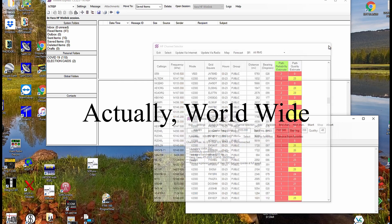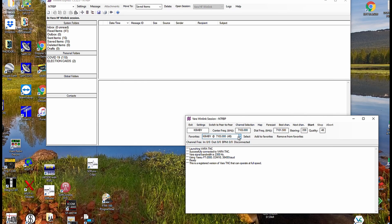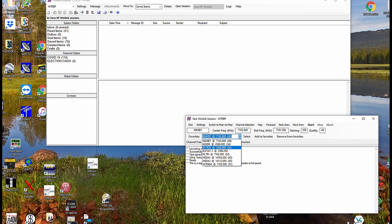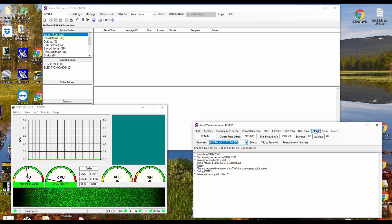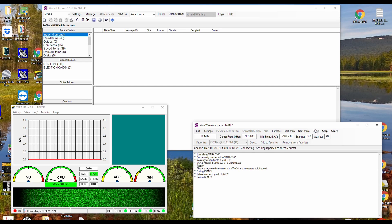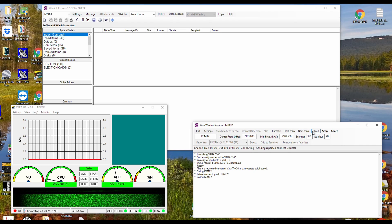Today we're not going to use that list. I've got some favorites in my list — here's the favorite list. So we're going to try K6MBY. We'll just go start and we'll pick it up from there, and we'll see just how this works calling K6MBY.